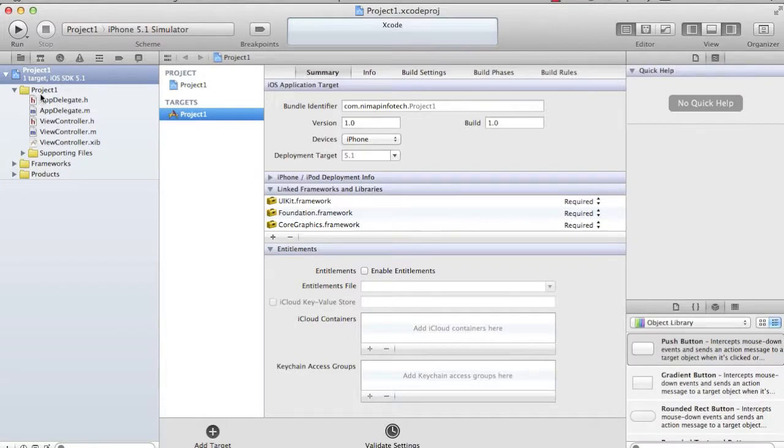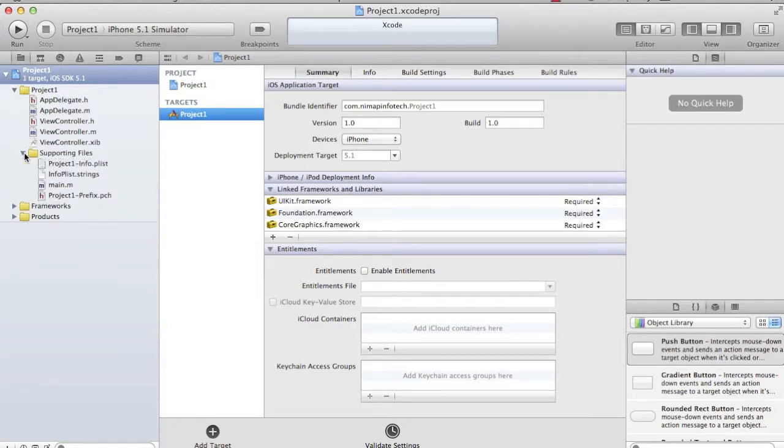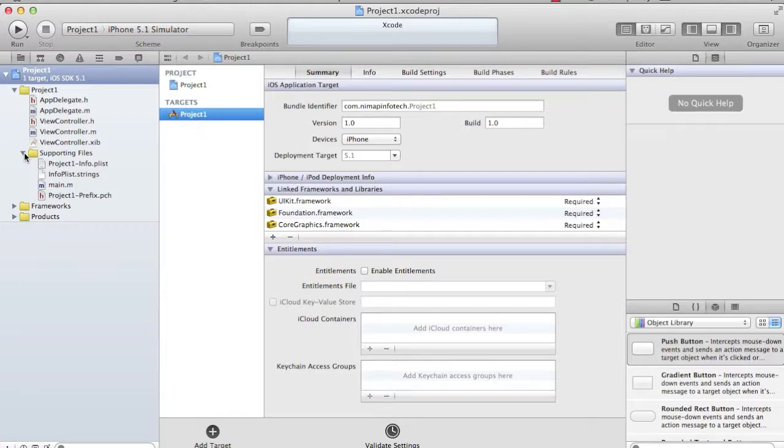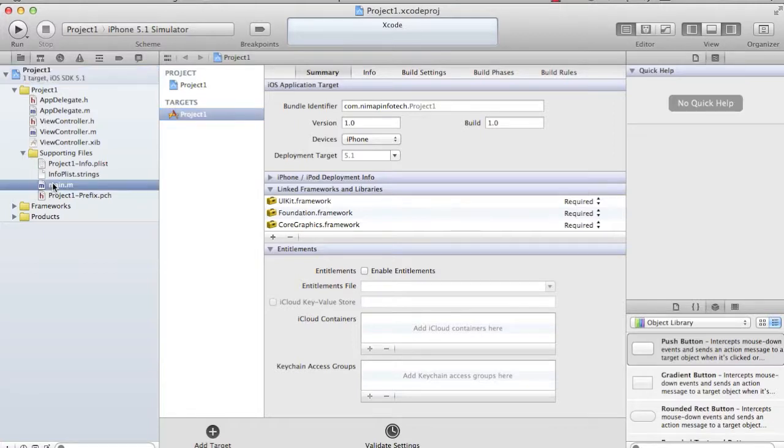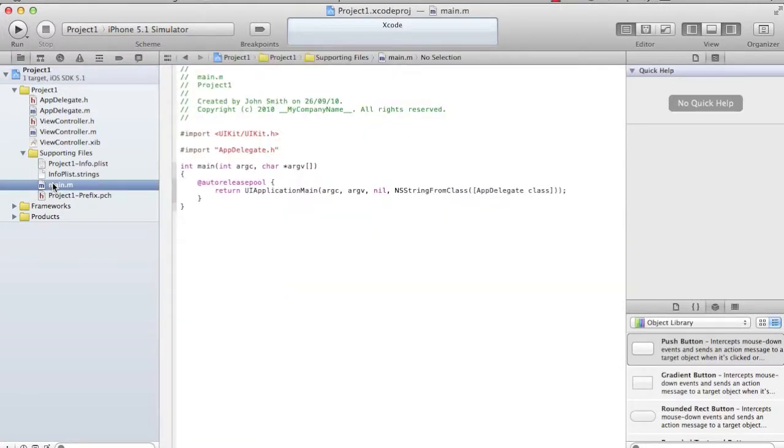If you see, the project has already created some files. It says AppDelegate, ViewController, the supporting folder, and you are going to see a main file. As a programmer, we know everything starts from the main file. As a new developer, I don't know where to go about it. I see something familiar - it's called main. So I open the main.